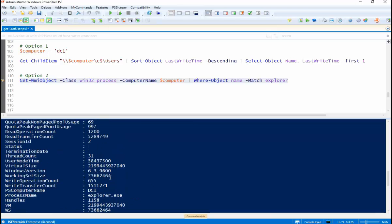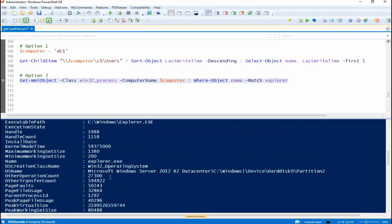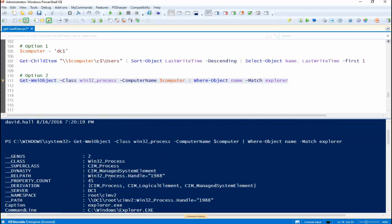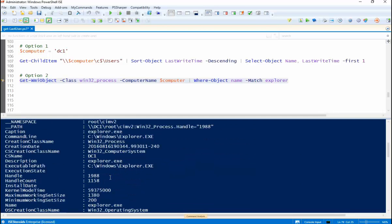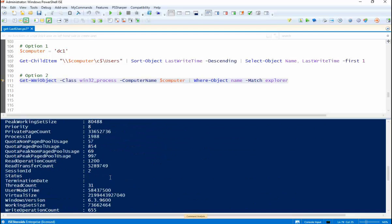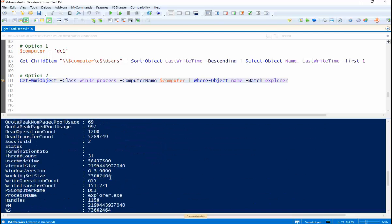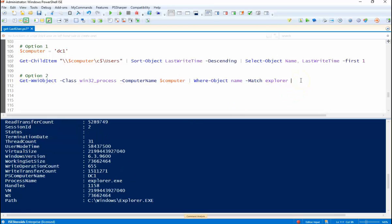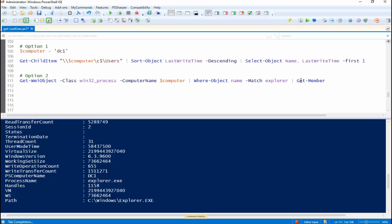So that gives us all of this information. At first glance you can't really even see what we're looking for, the owner of a particular process. To find out the owner you're going to have to pipe this to Get-Member. So Get-Member, the Get-Member commandlet is going to give you all the available properties, functions, and methods for this particular WMI object commandlet. So let's hit it.